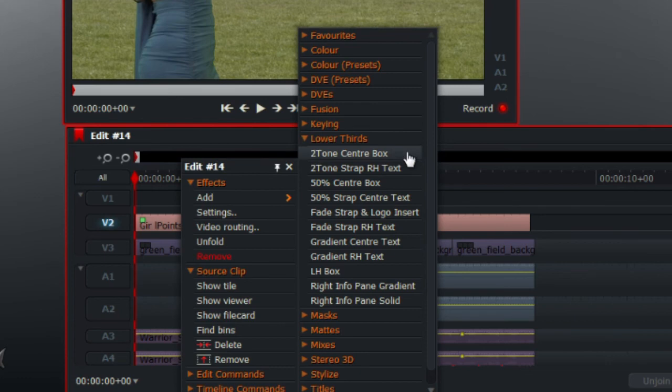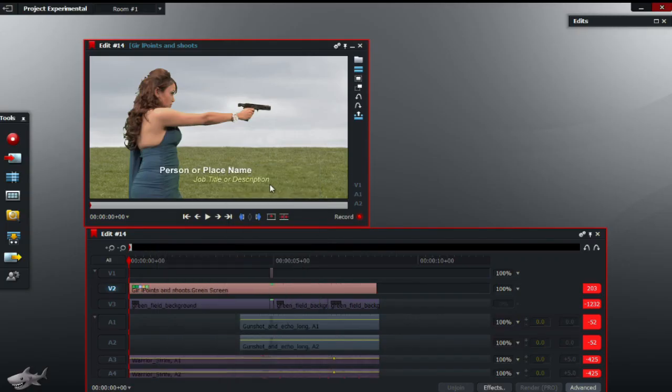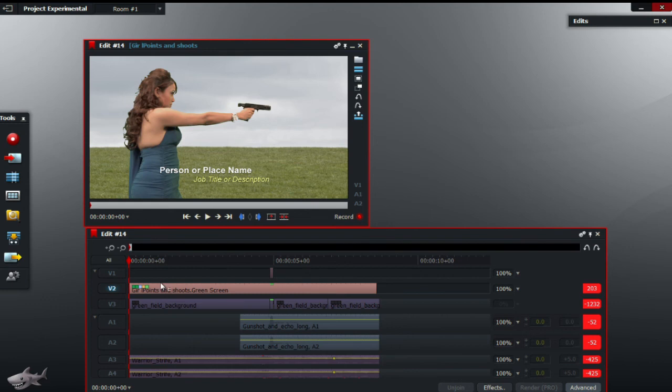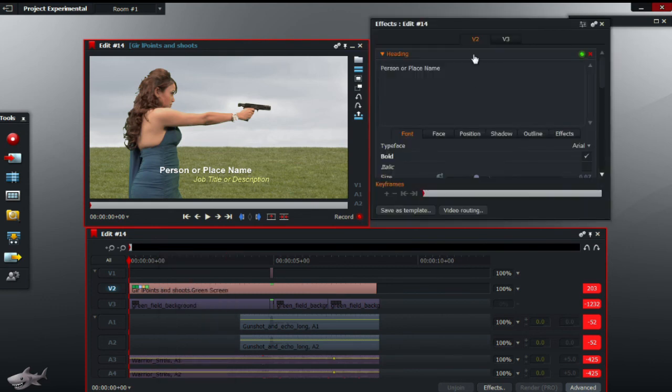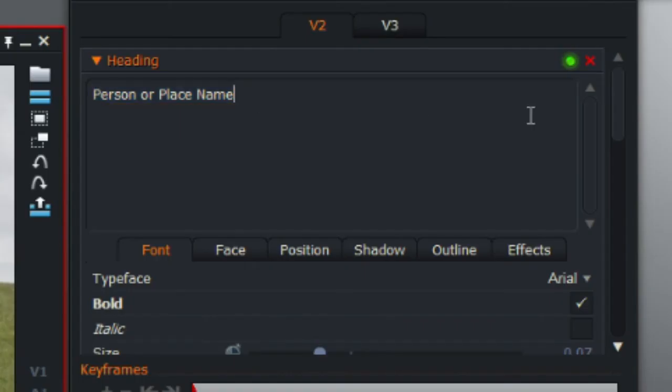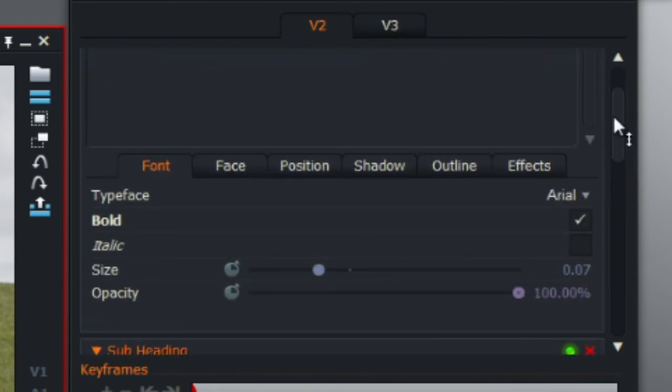And as shown there it gives you presets for you to choose from. It will give you instructions such as person or place name, job title or description. What you want to do is just change it in the heading, just basic simple stuff.